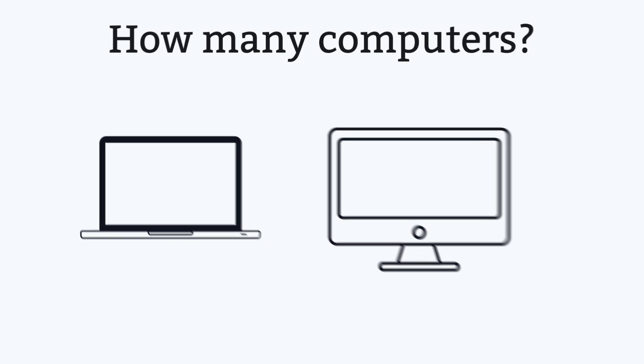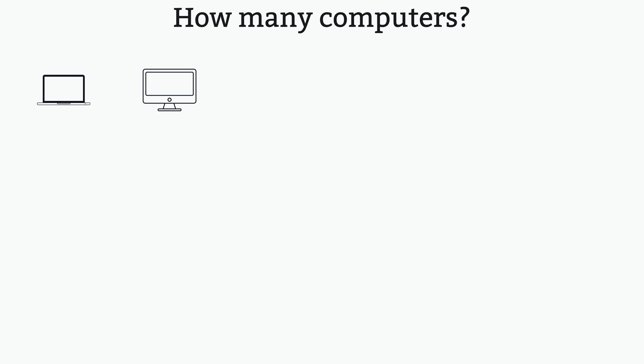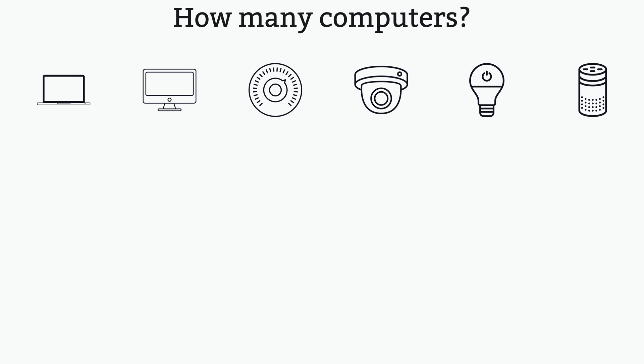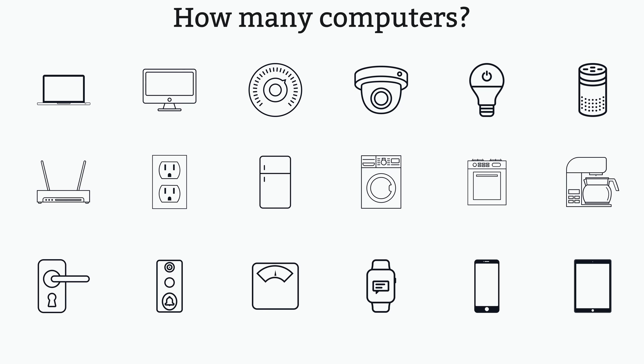I'm including things that probably weren't in your home 5 or 10 years ago, like smart thermostats, smart cameras, smart lighting, Amazon Echoes, and plenty of other smart devices.